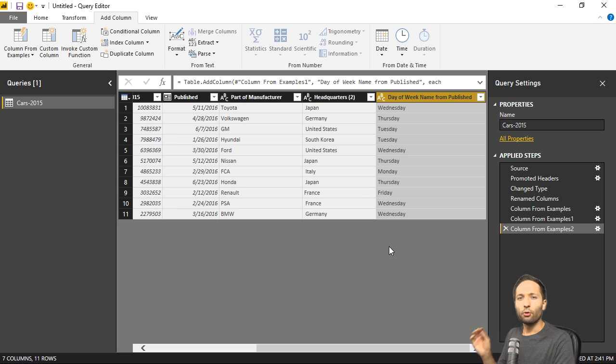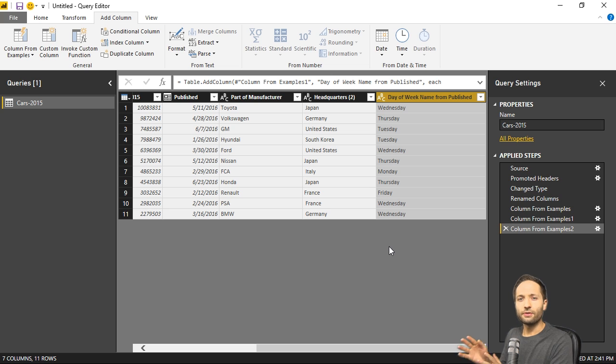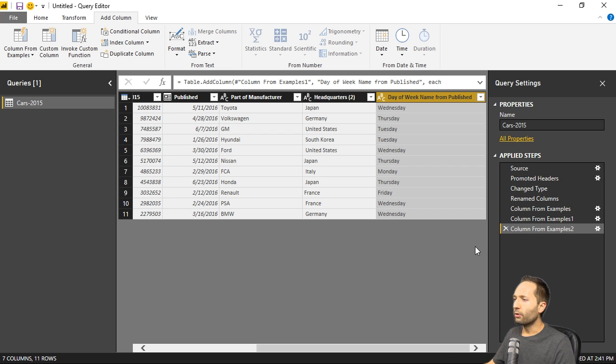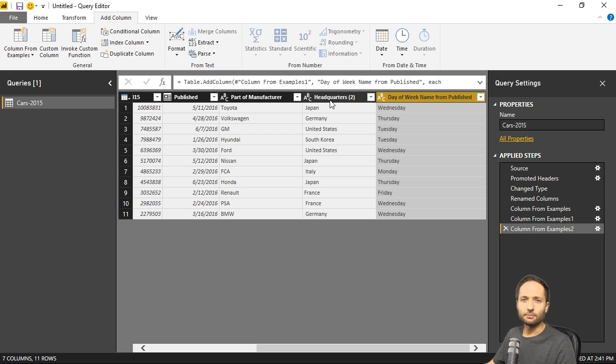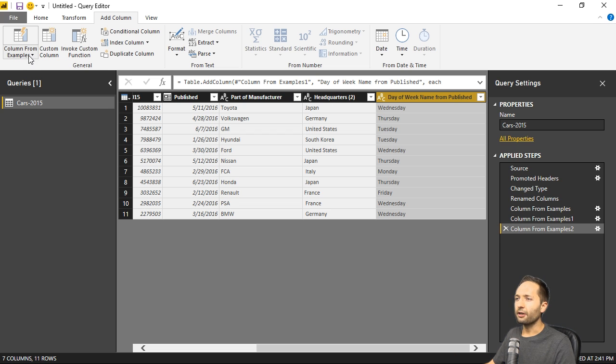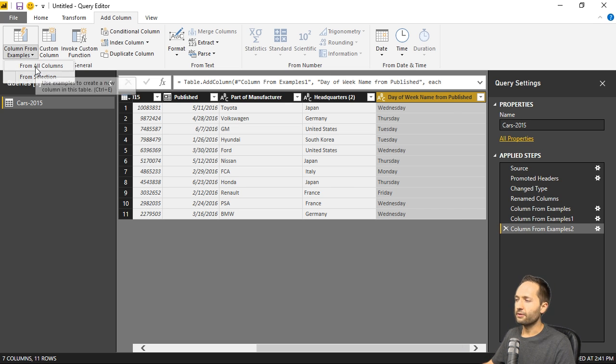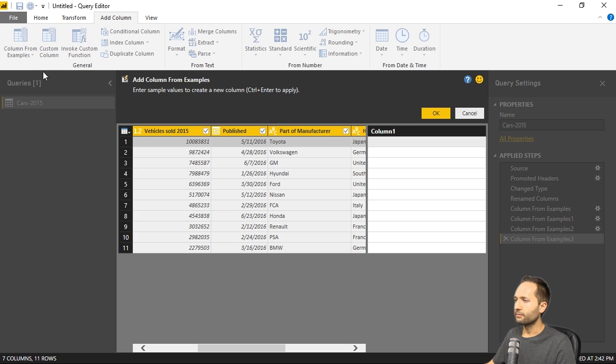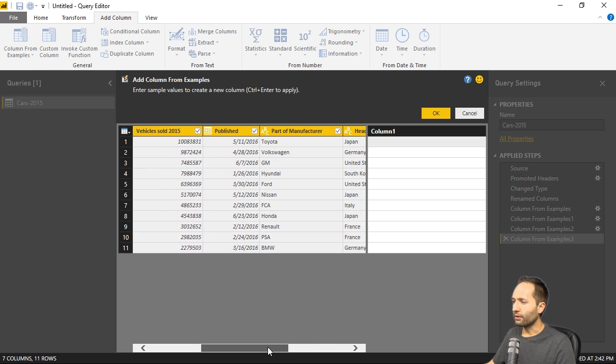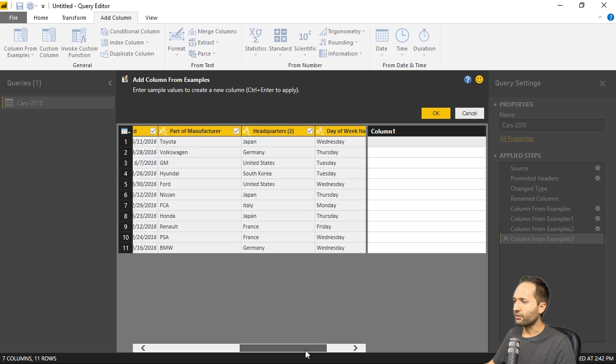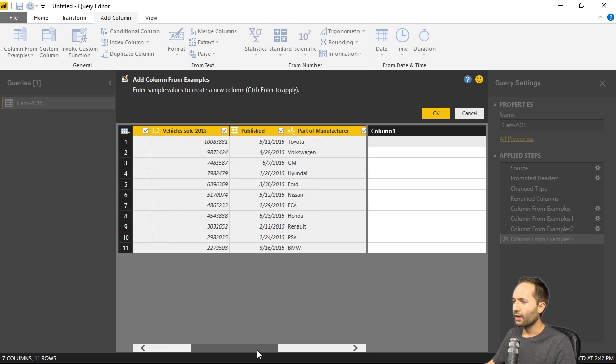Let me show you one last example where this function might be a big help to you. So what if I want to combine two columns. Let's say you want to combine the part of manufacturer column and the headquarters column. Well to do this, we simply again select column from examples. But now we could also select from all columns, like this. If we do that, we now simply need to look for a value in a column that we want to start with.